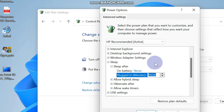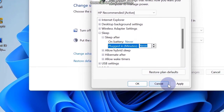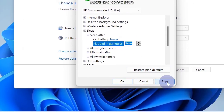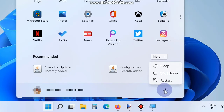Finally click on Apply and then the OK button. Then go to the Power button and restart your Windows 11 system.